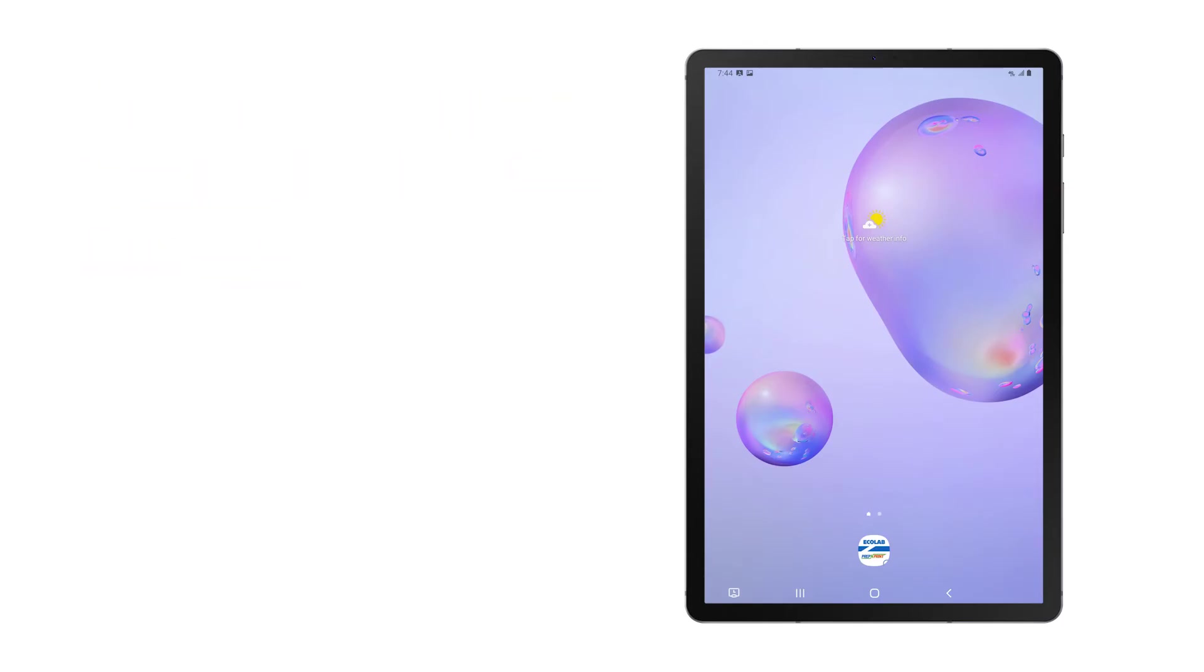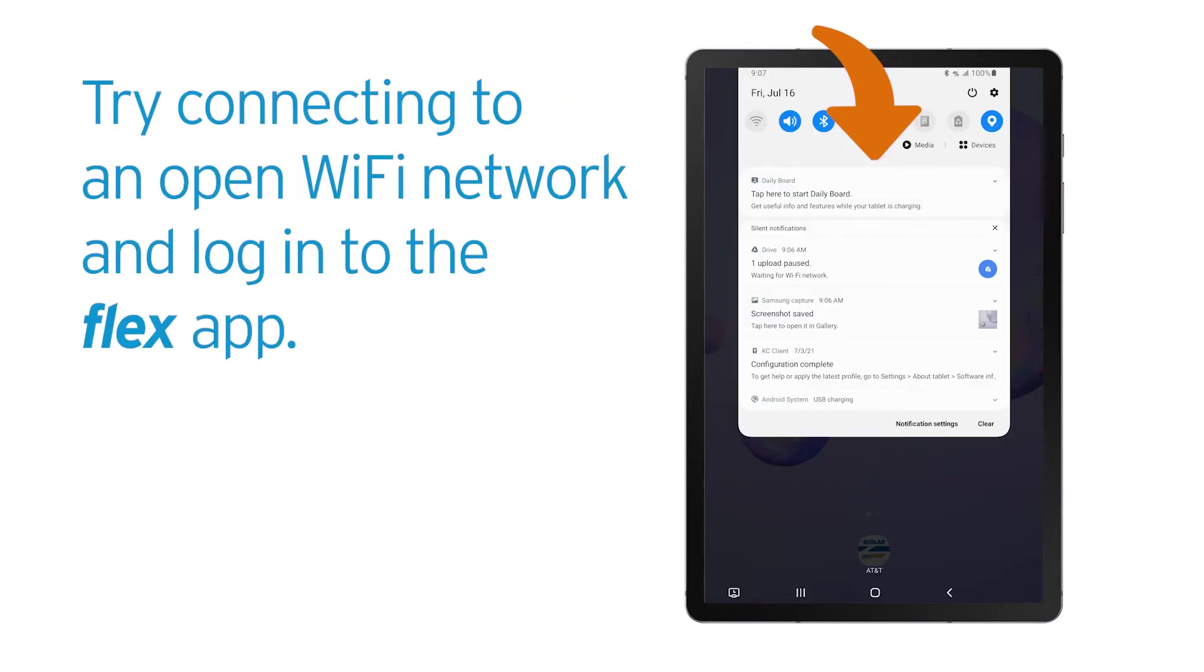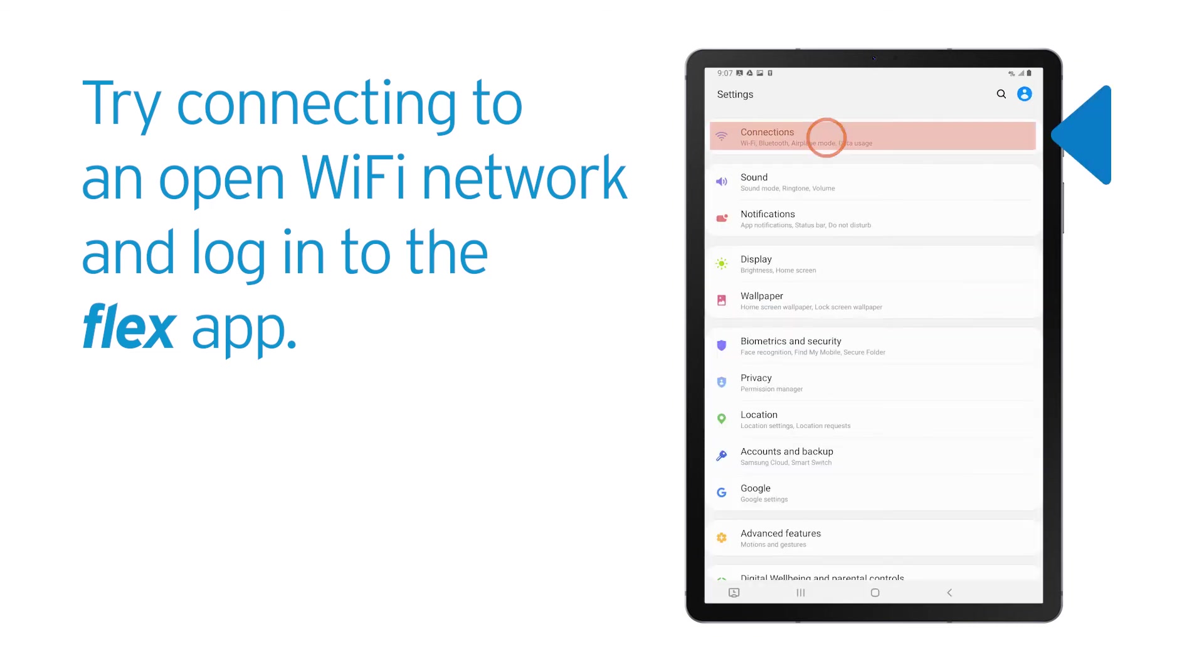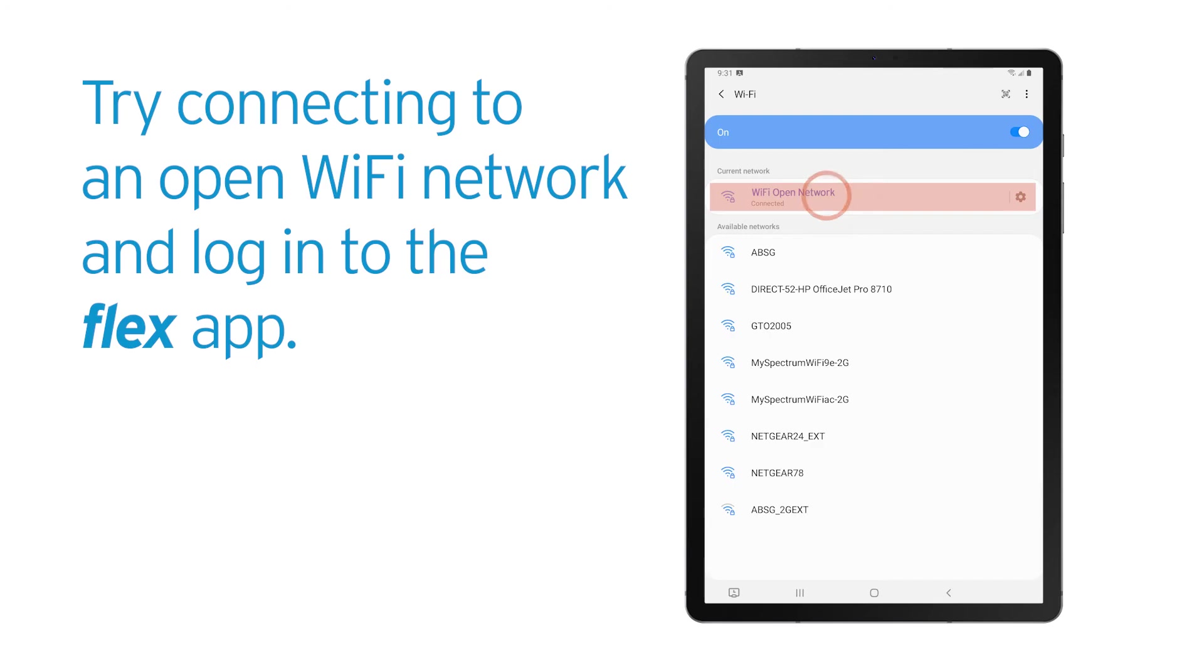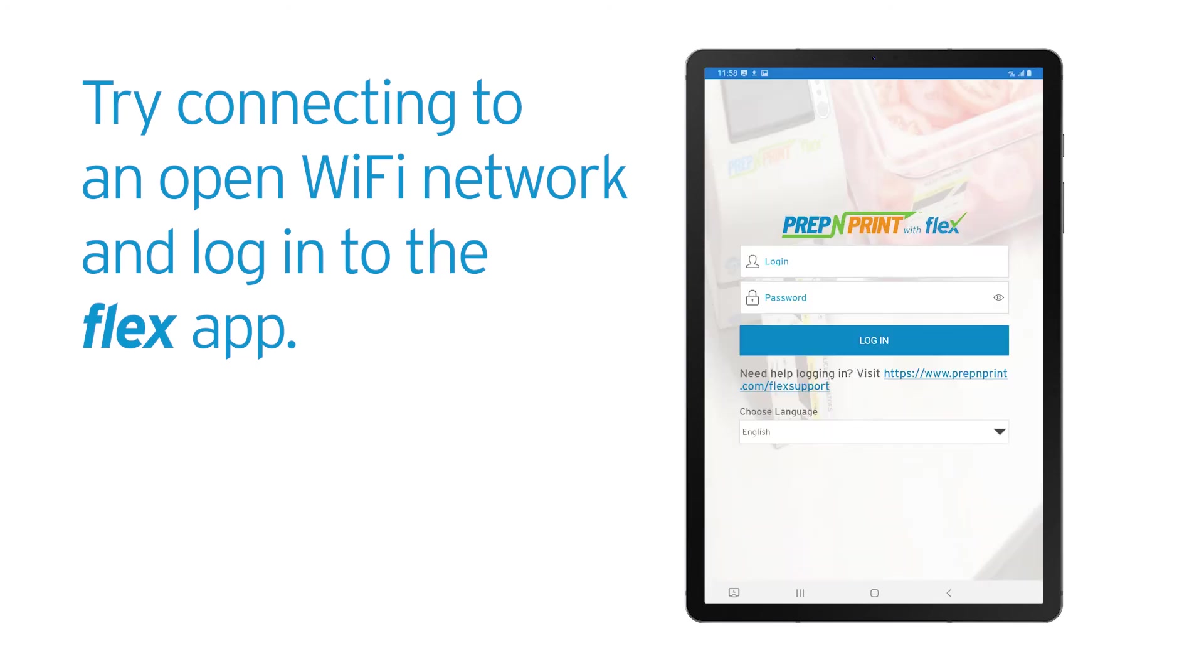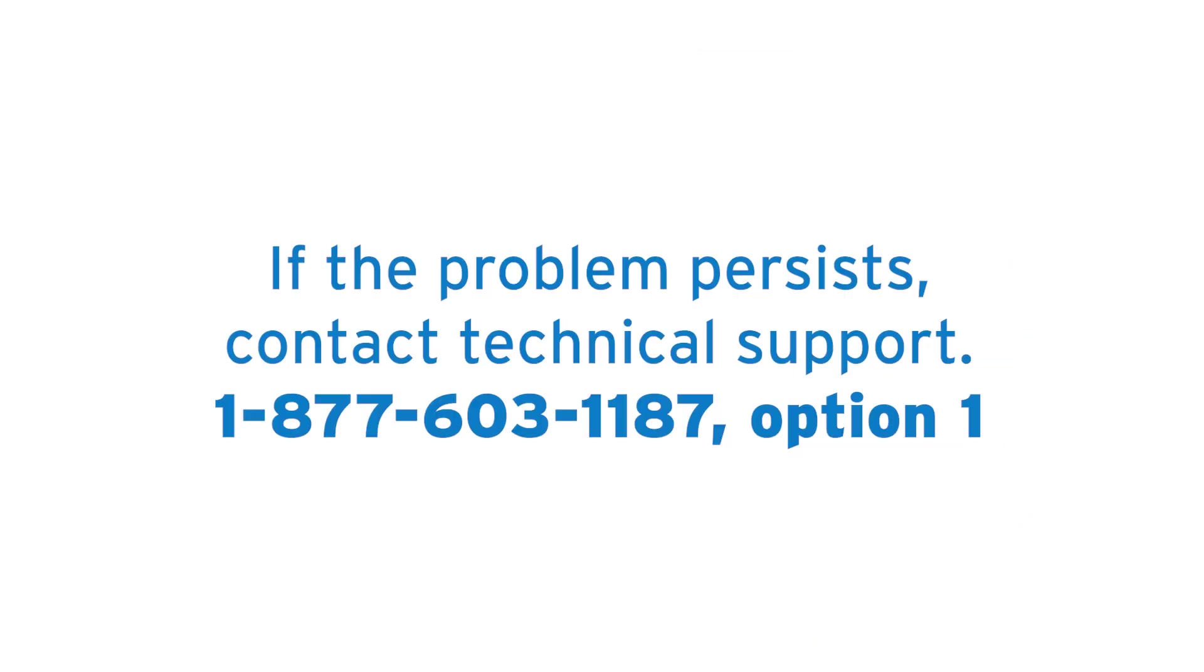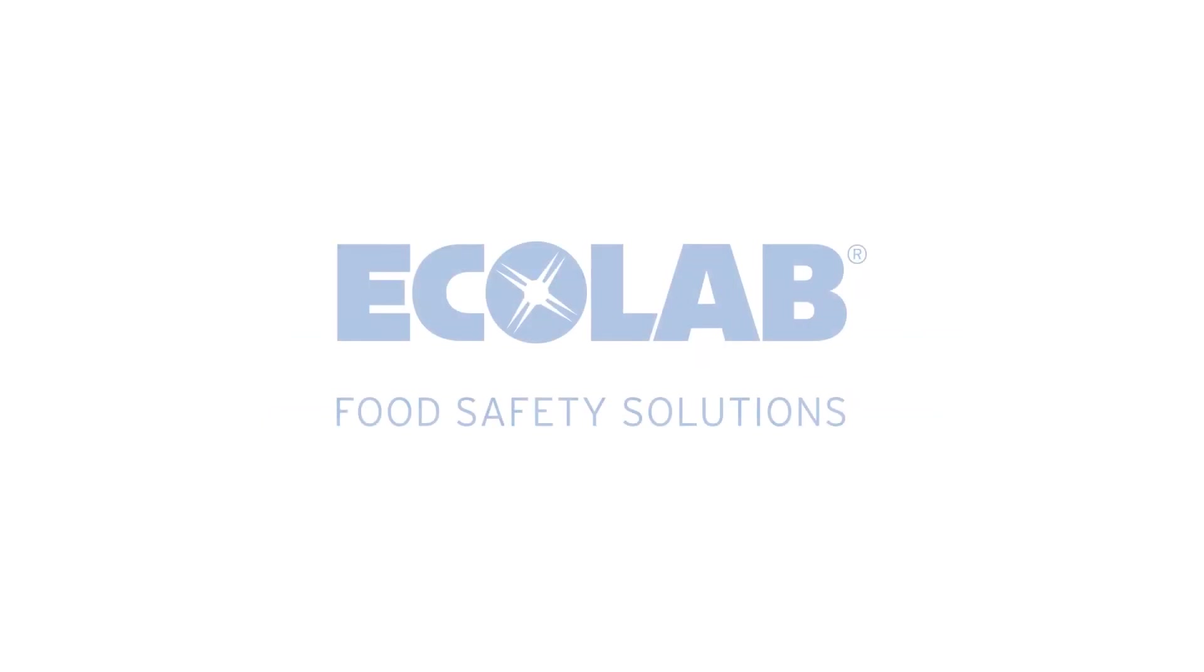If you are still having trouble logging in, swipe down from the top of the screen and tap on the settings gear. Select Connections, then verify that you can connect to an open Wi-Fi network and try to log in once more. If this issue isn't resolved or there are no open Wi-Fi connections available, contact Tech Support for more help.